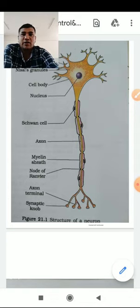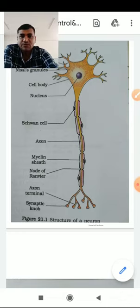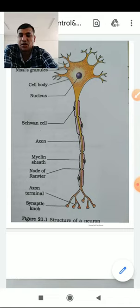When you talk about Neural Control and Coordination, it is a point-to-point connection for quick coordination. The endocrine system, on the other hand, provides chemical integration through hormones.